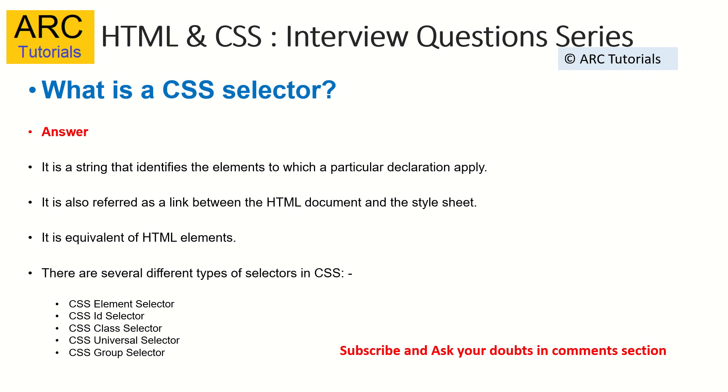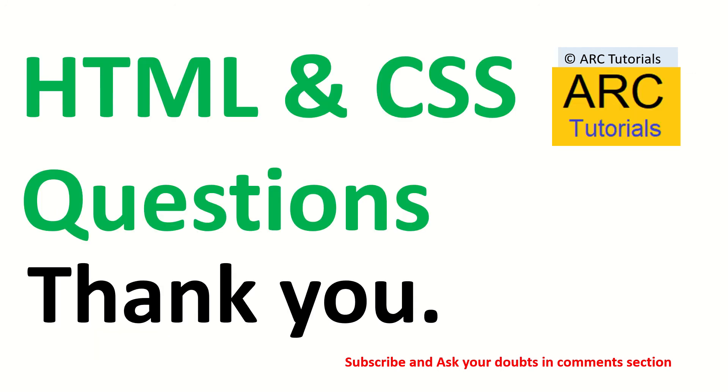Thank you so much for joining. Keep learning. Keep growing. I'll keep bringing you more interview questions for you. Thank you so much for joining. See you in the next episode.